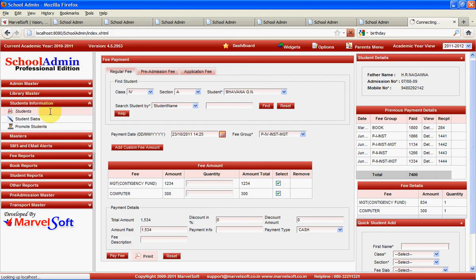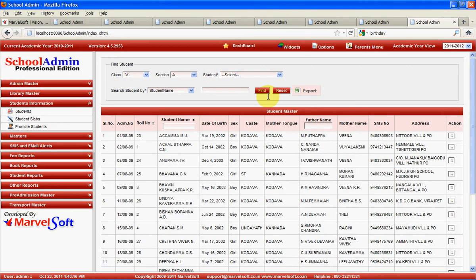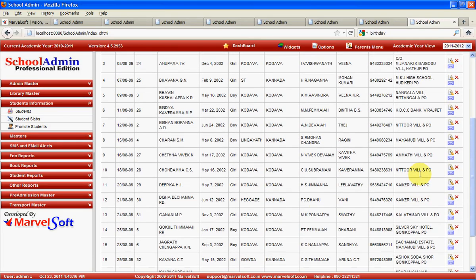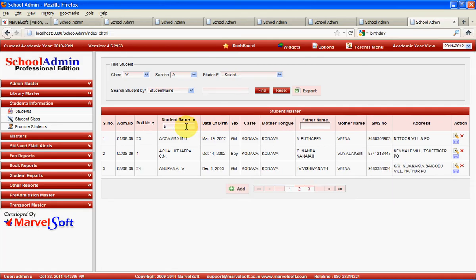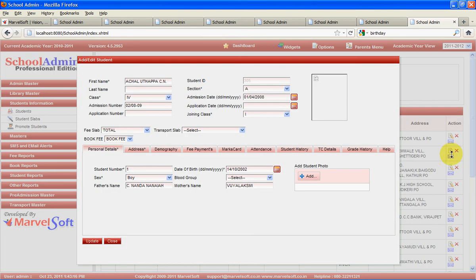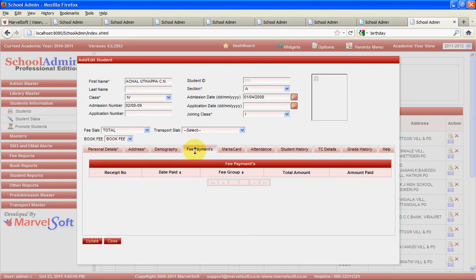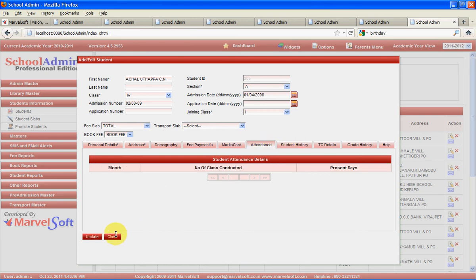In the student information section, you can manage students and search them based on class and section. You can see all students within a class section and filter them. You can also see additional details about a particular student — fee payment details, support, attendance details — everything in one view.